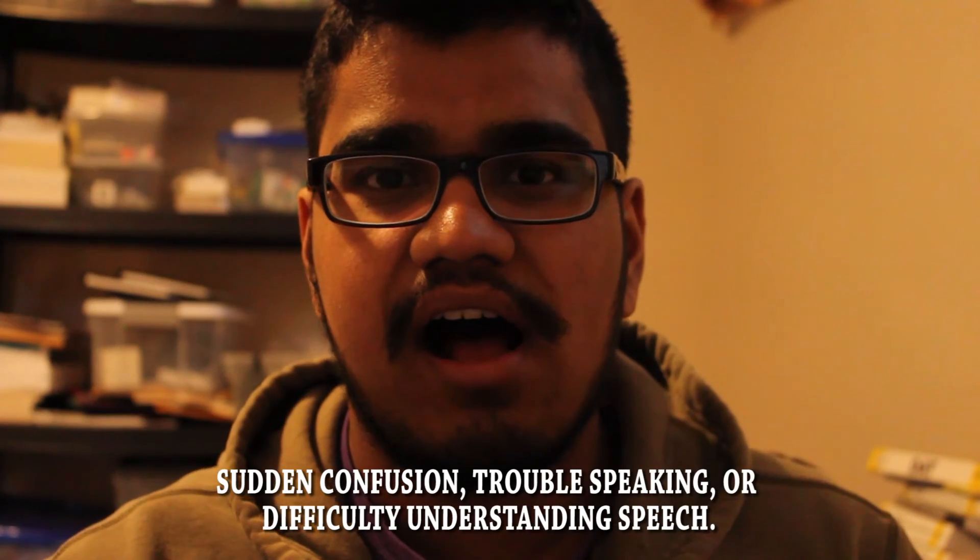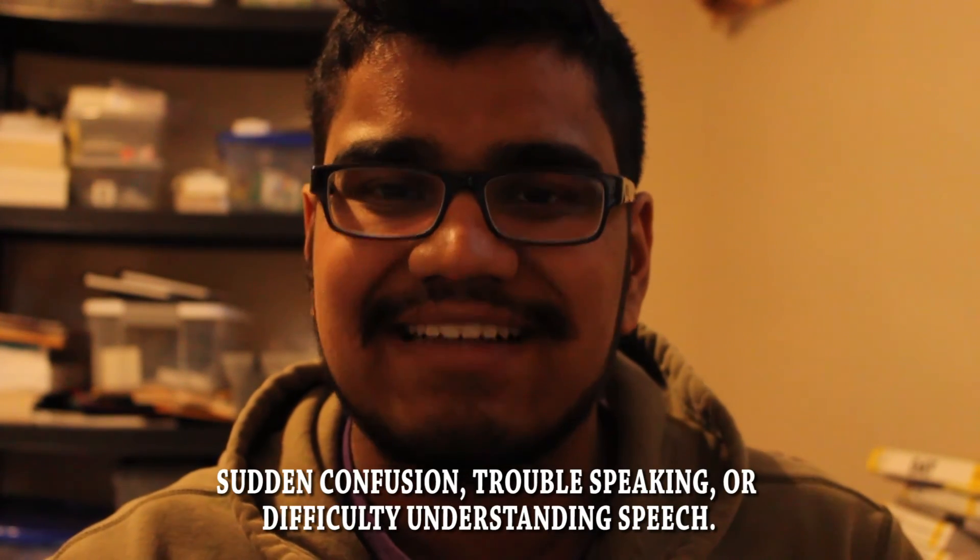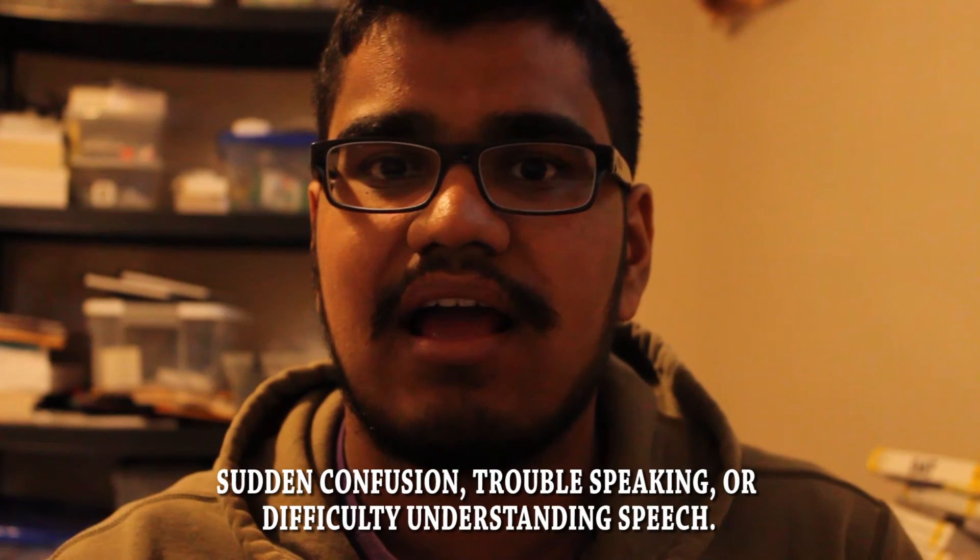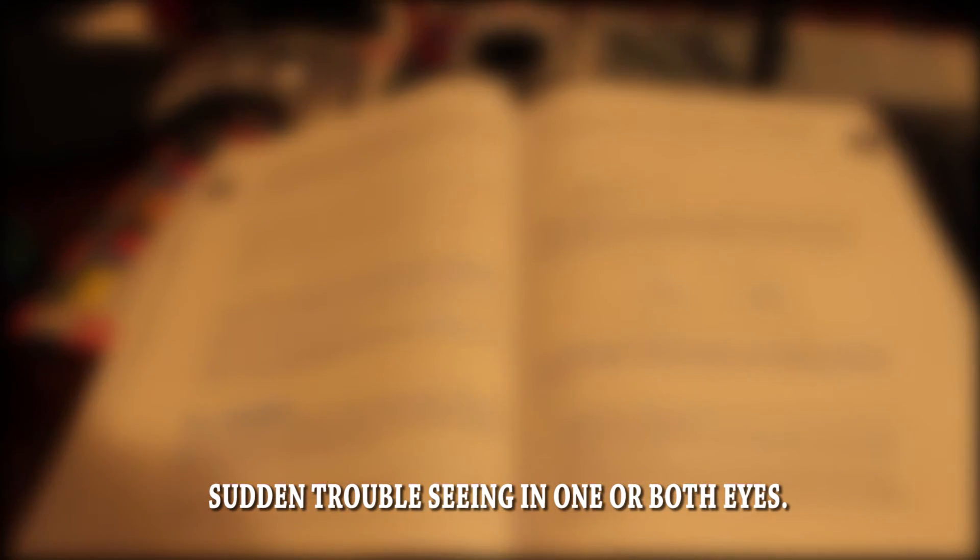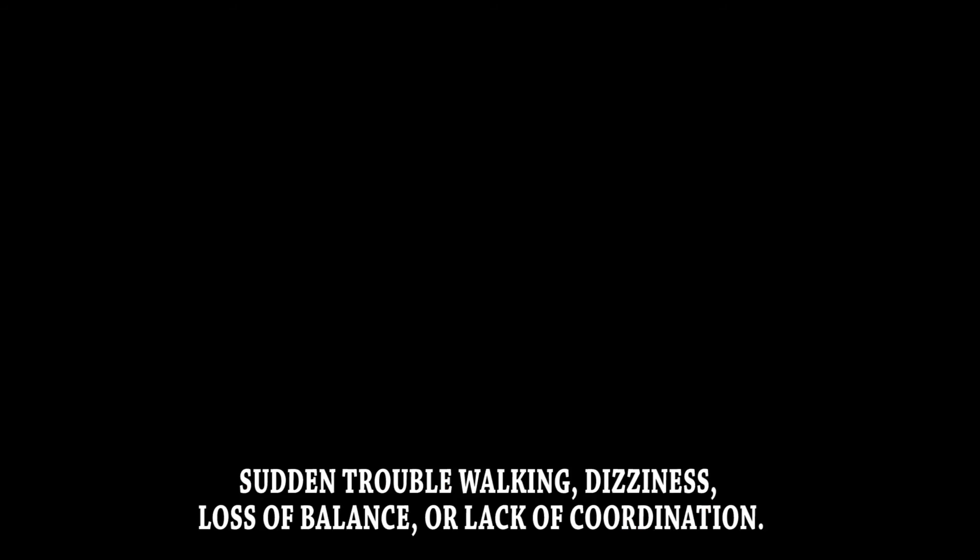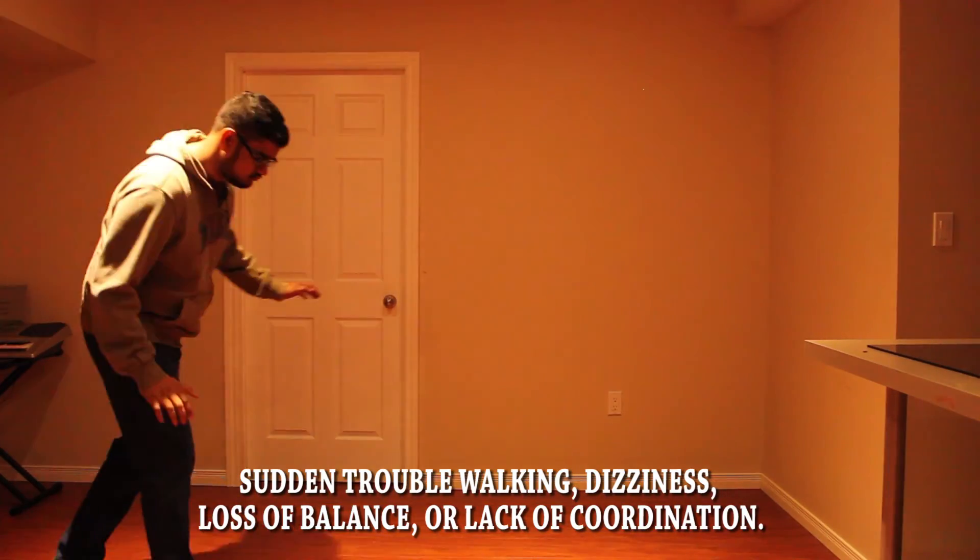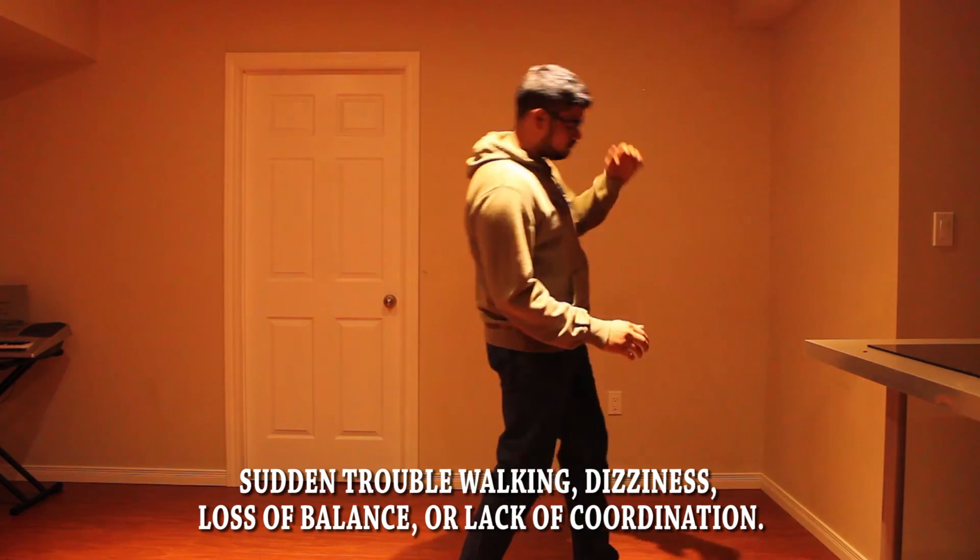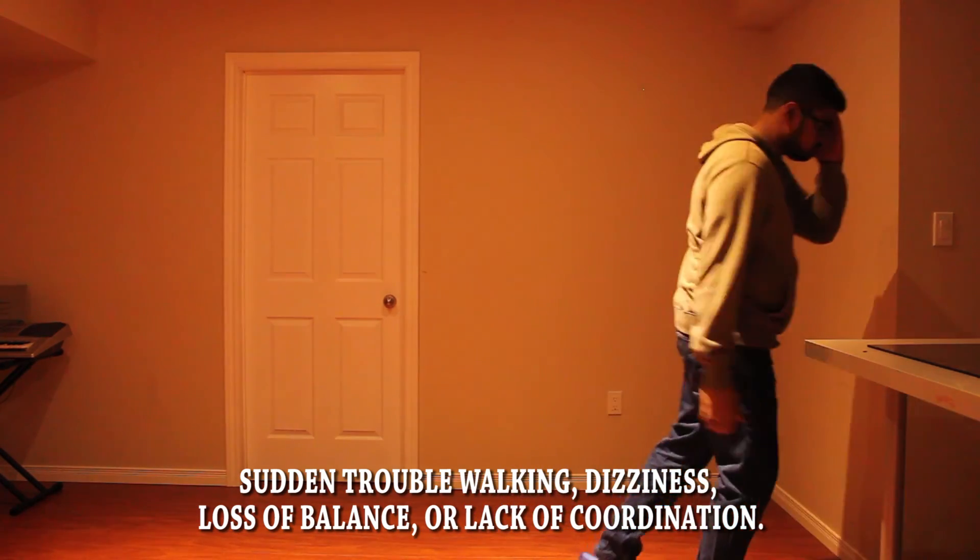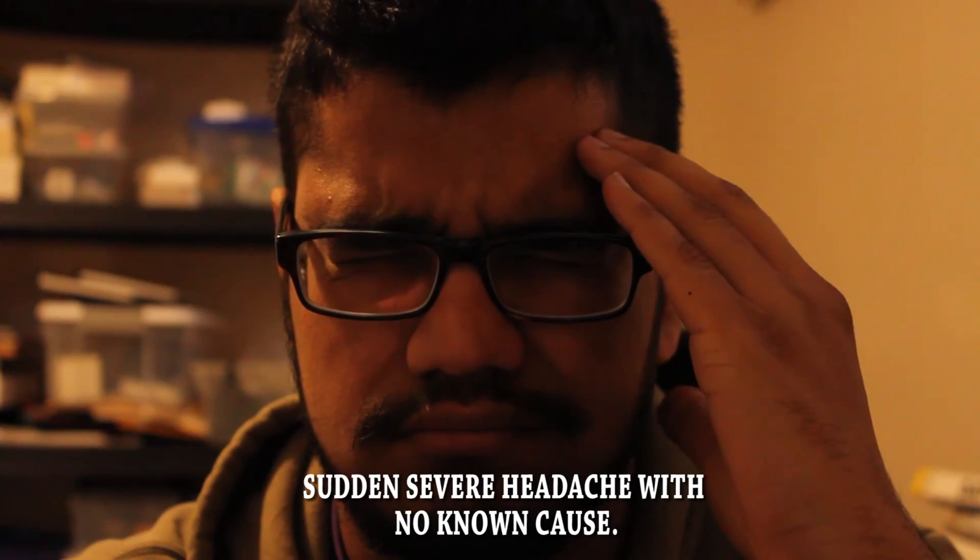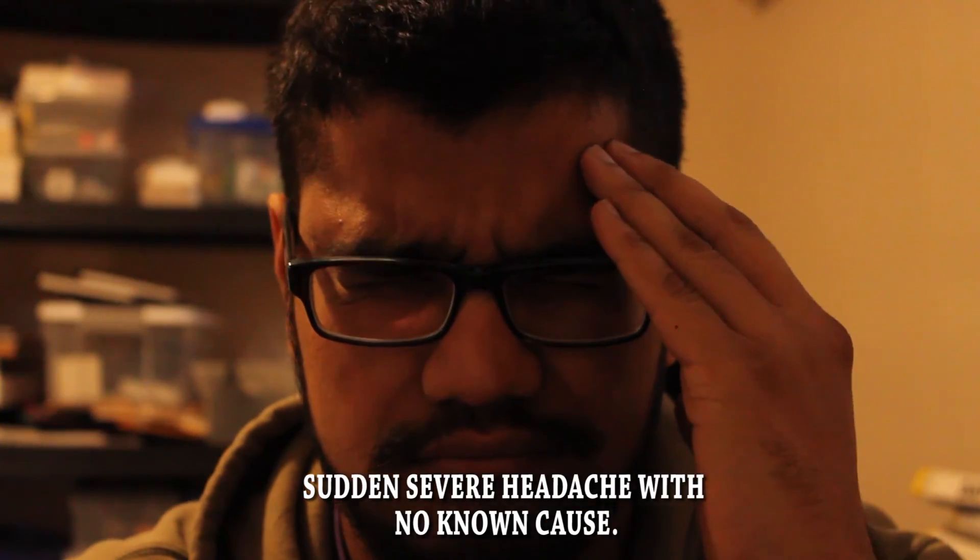Sudden confusion, trouble speaking, or difficulty understanding speech. Sudden trouble seeing in one or both eyes. Sudden trouble walking, dizziness, loss of balance, or lack of coordination. Sudden severe headache with no known cause.